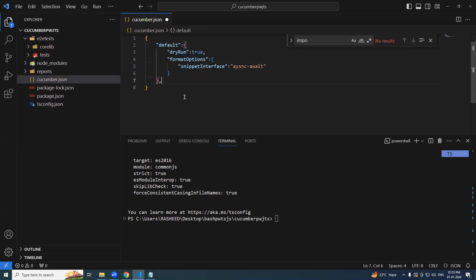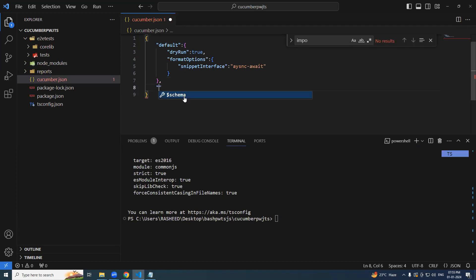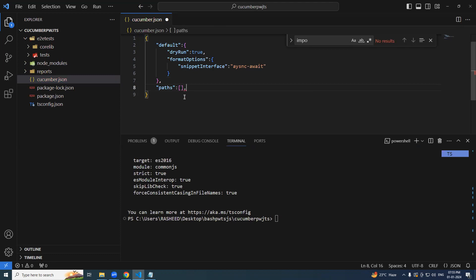And now we have to tell where is our path of feature files. So this is going to be paths. And this is going to be array. We'll add it.